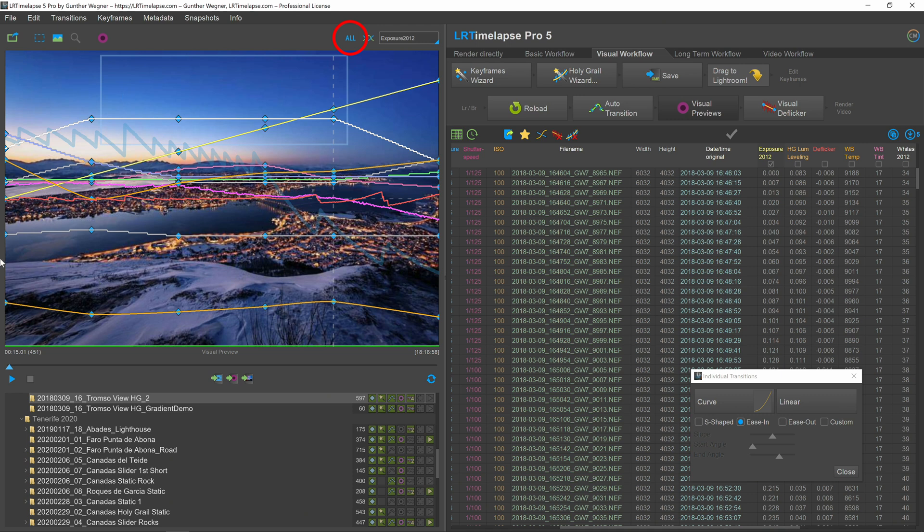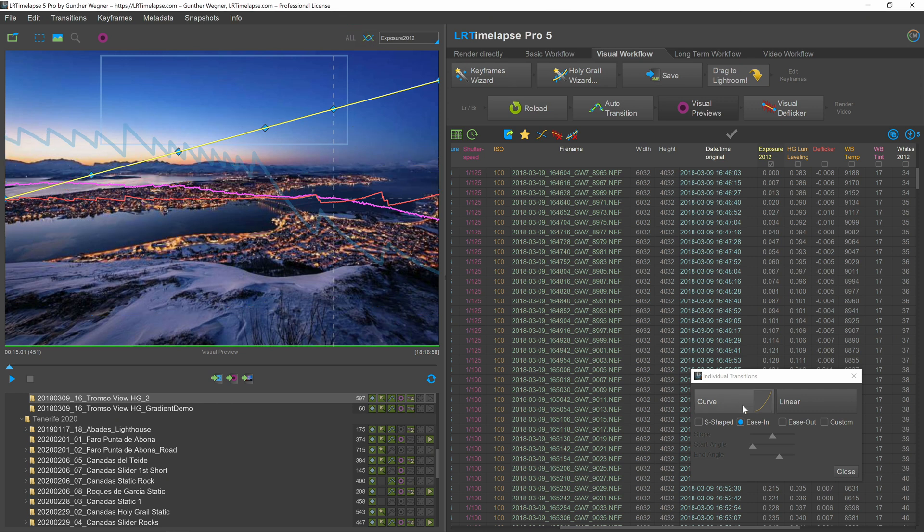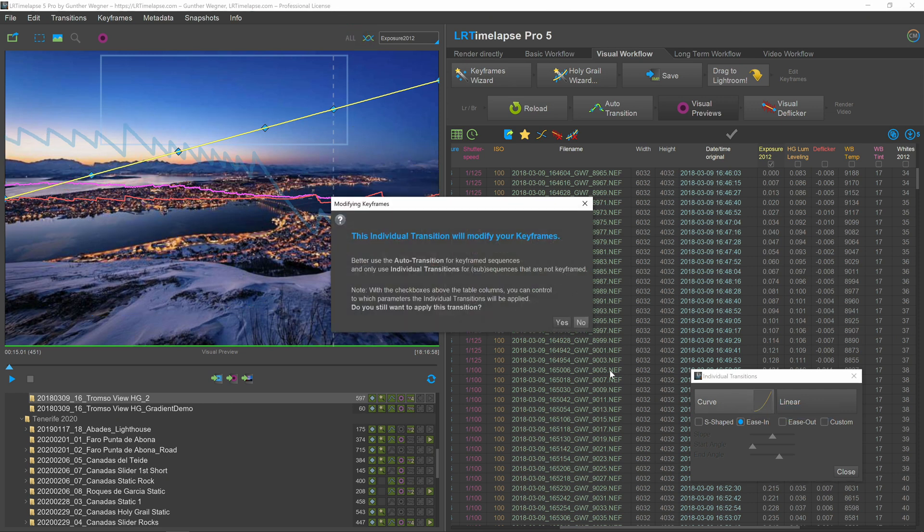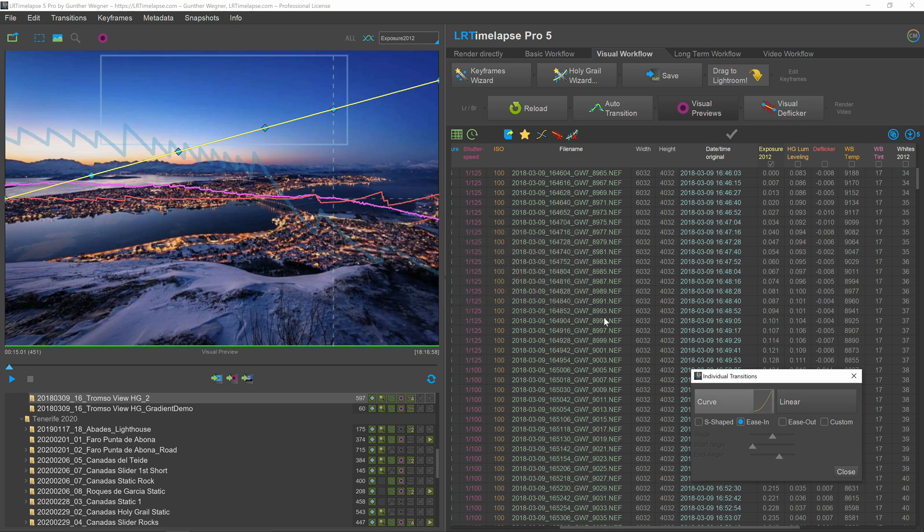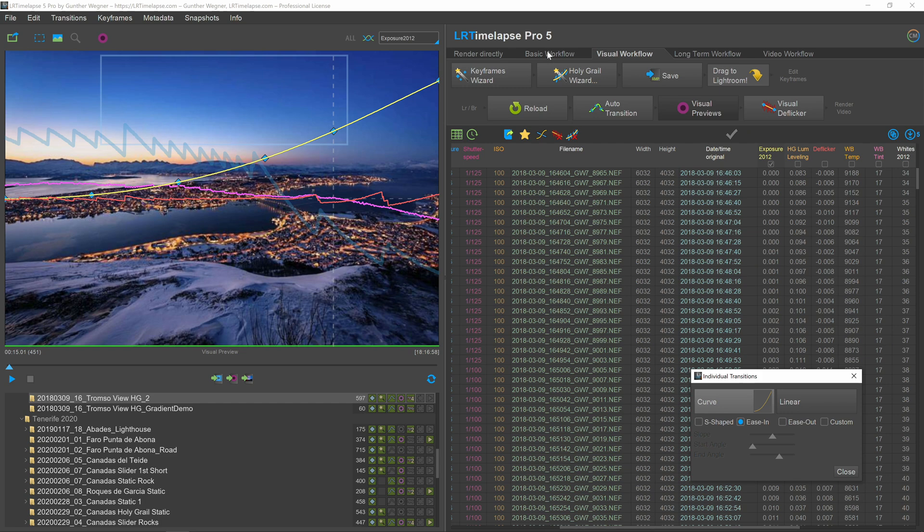All the other curves are untouched. Only the exposure has now that linear progression. Let's make a curve here instead. So I click on curve, agree again, and now we will have a smooth progressive curve for the exposure.